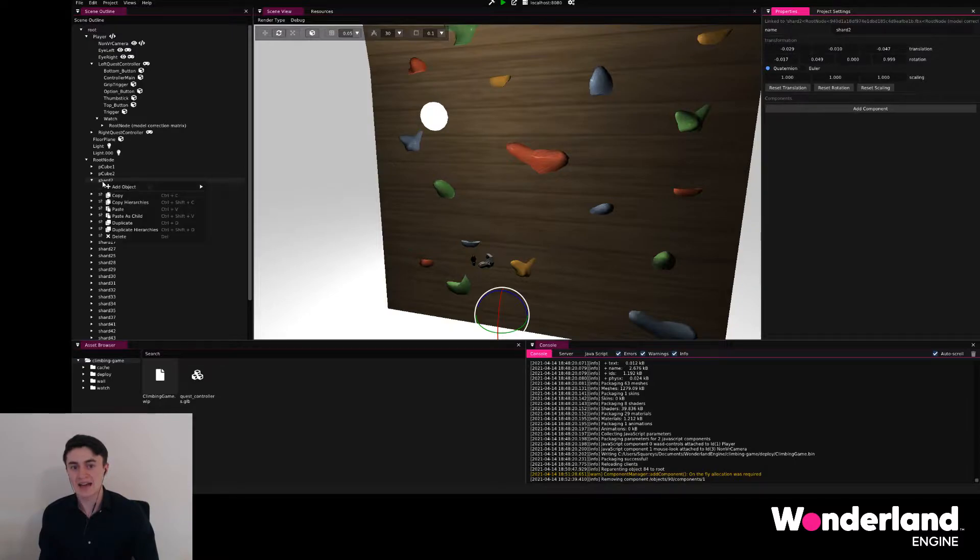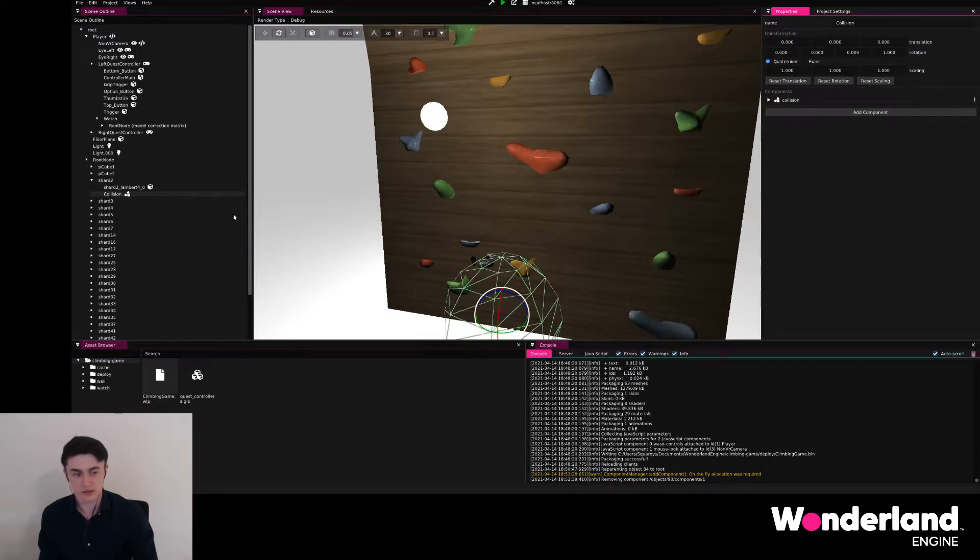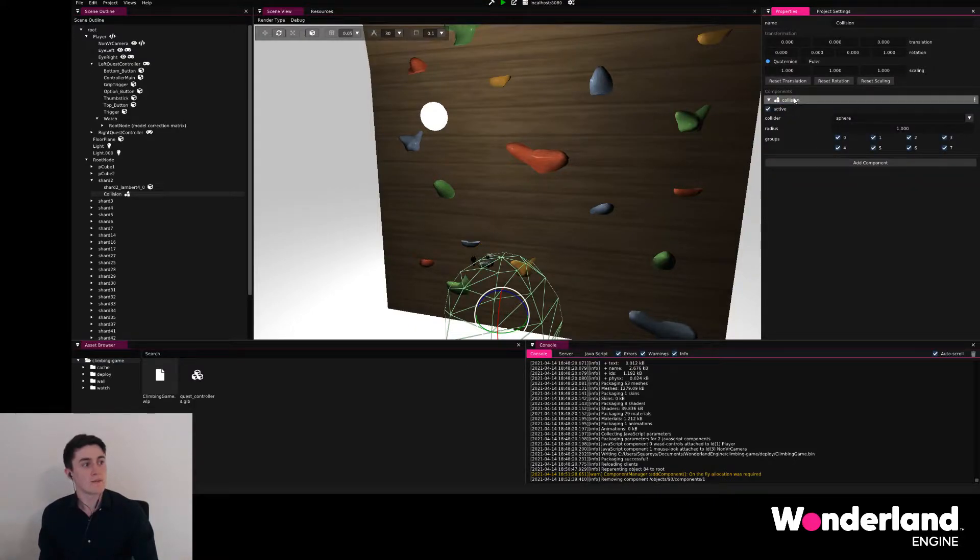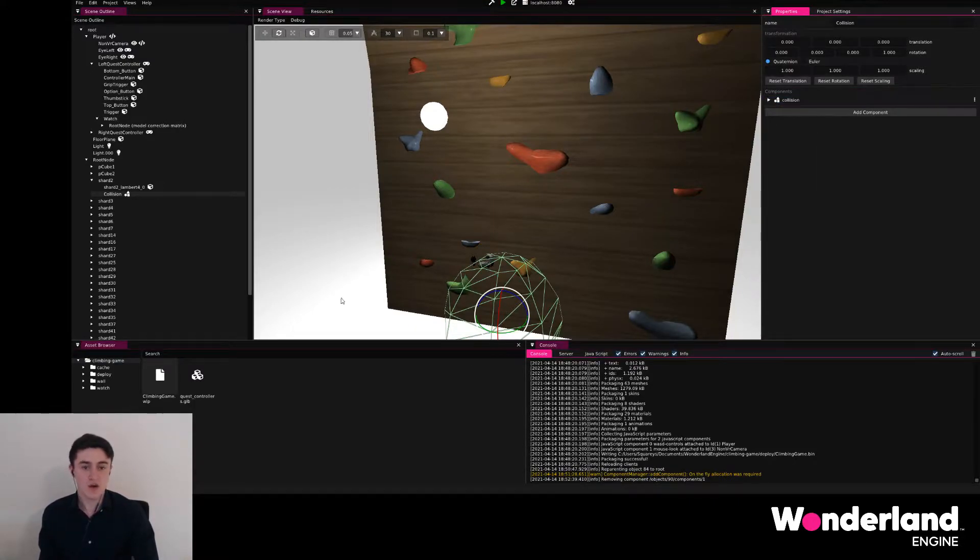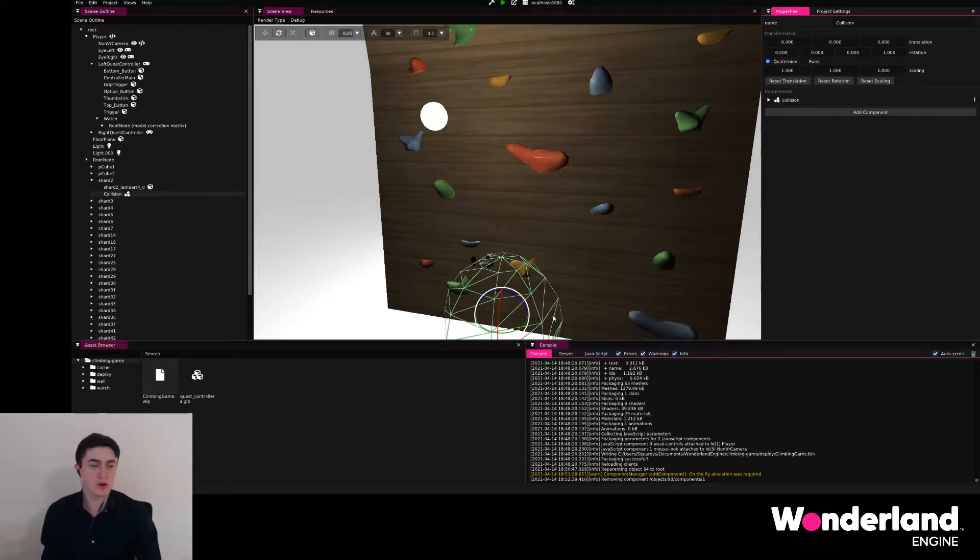I'm going to add a new object on the shard too, and this is a collision object, that means it already has a collision to it, but now we can independently move this collider to the right place.